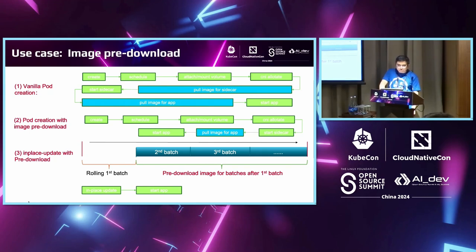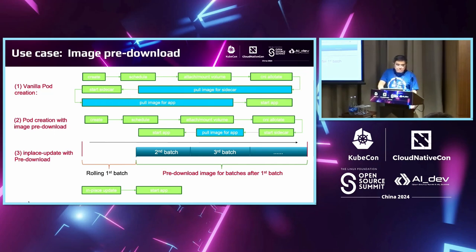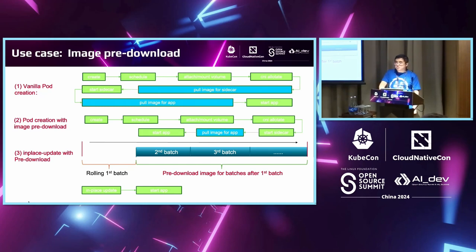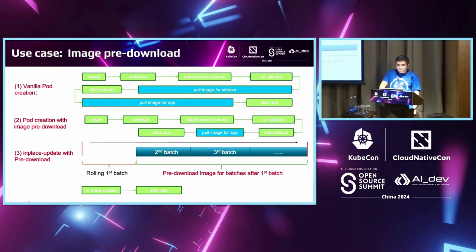When we couple in-place update with pre-download image, we can further reduce the image download time. When we perform rolling upgrade, it usually comes in batches. We roll out the new instance, perform some analysis and metrics analysis, and wait to see whether any business metrics have changed significantly. During this pause time or observer time, you have plenty of time to perform pre-download image download. The good thing about in-place update is that you actually know in advance where your new containers are located. When you perform the first batch of rolling update, you can pre-download images for the hosts in other batches.